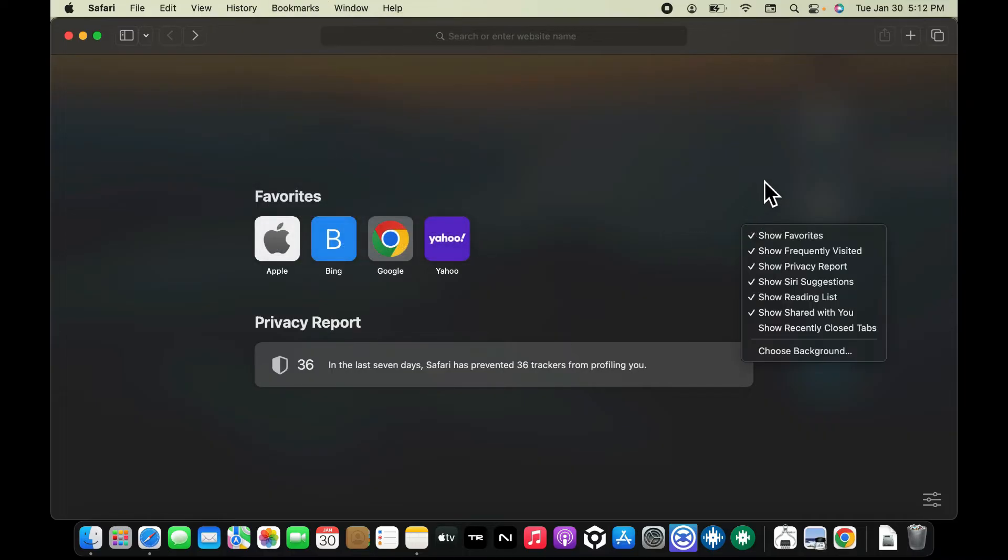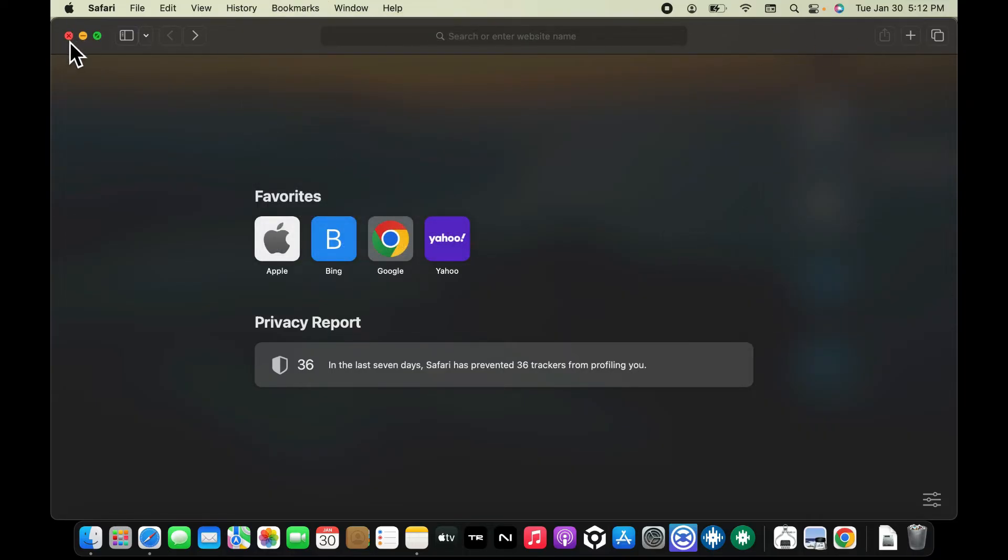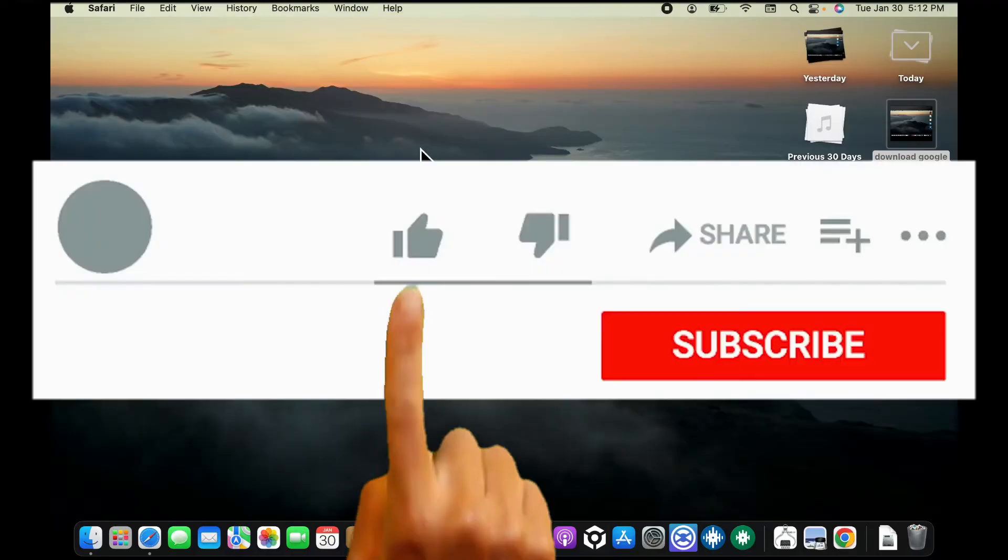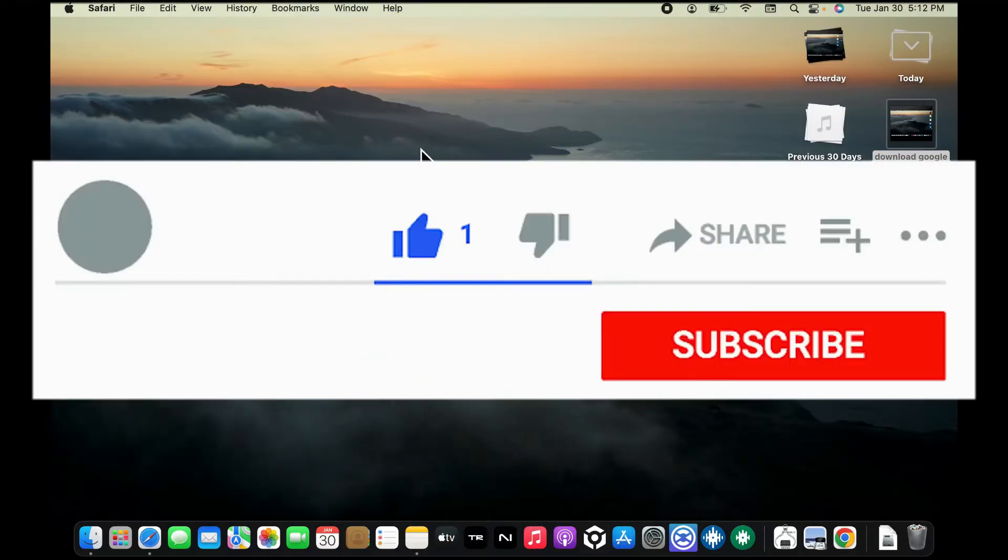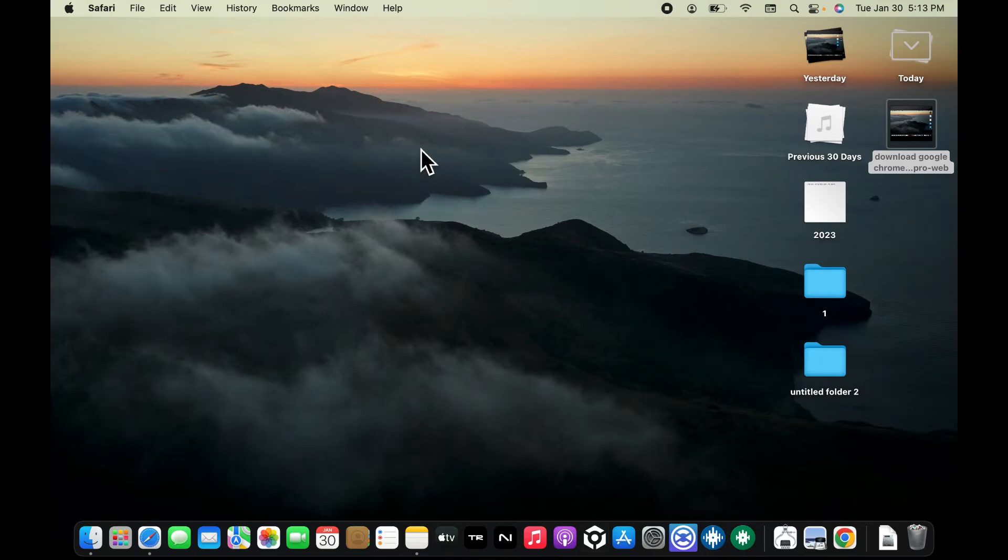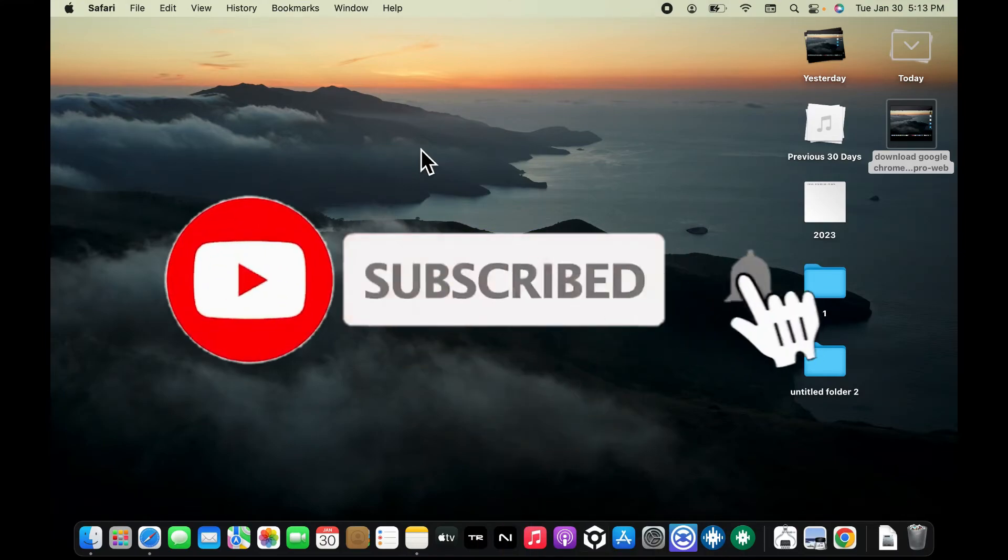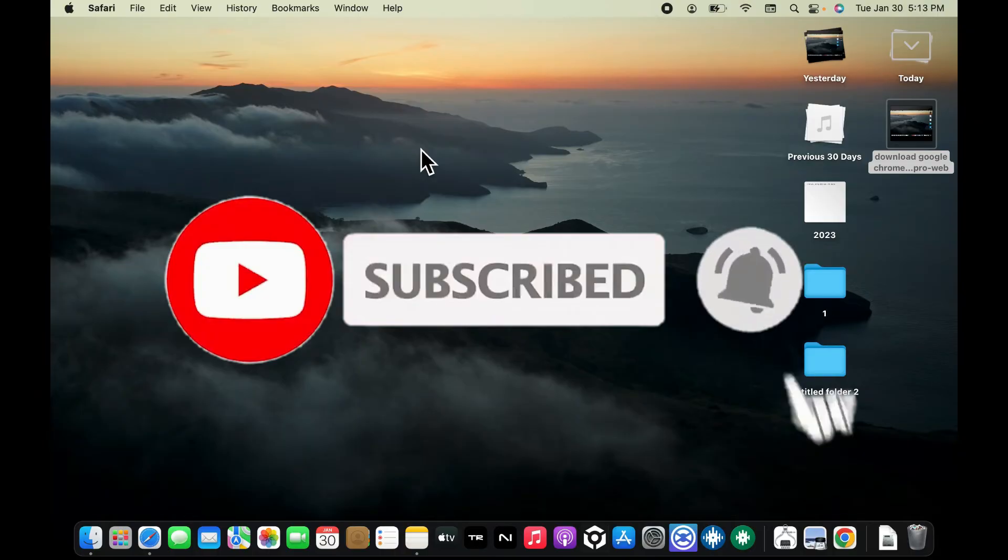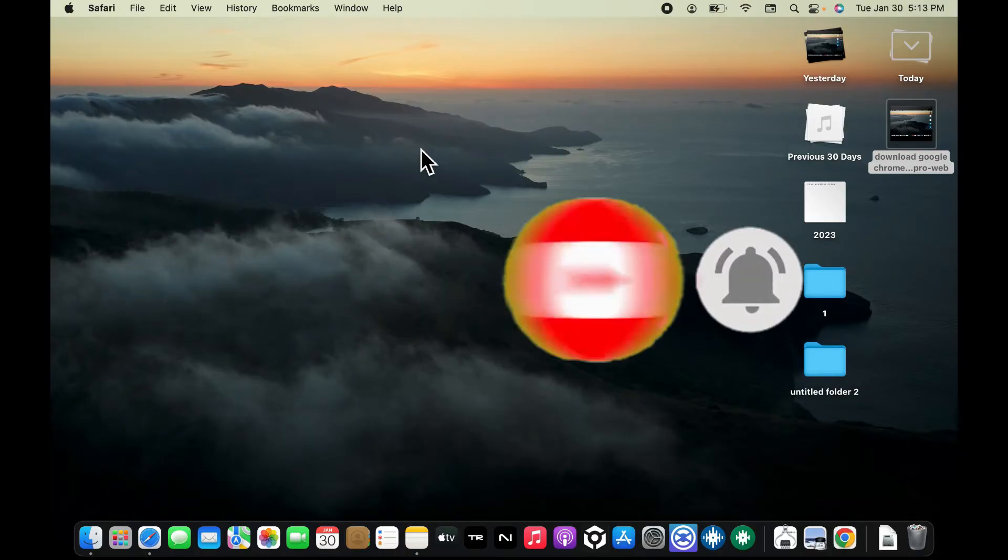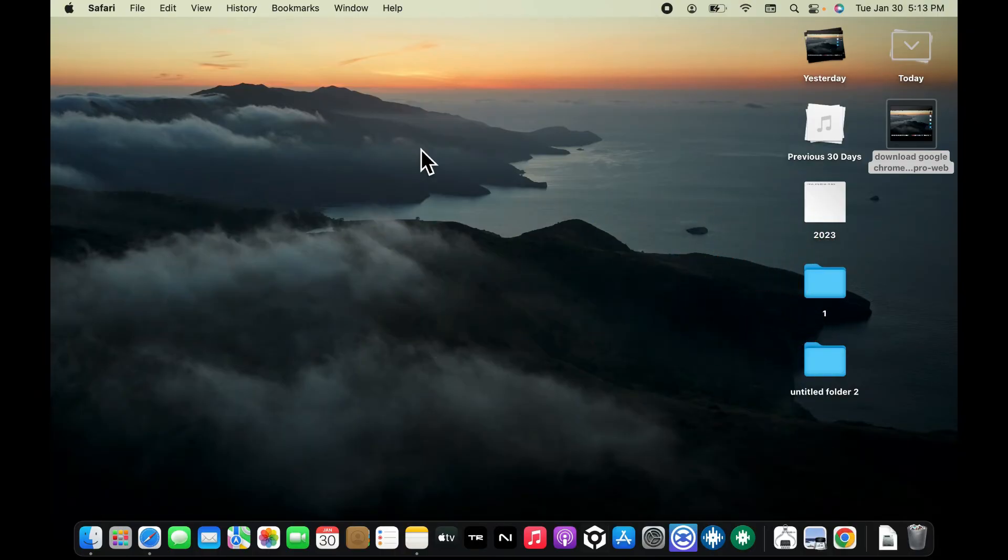If you found the video to be helpful, go ahead and give us a thumbs up. Don't forget to subscribe to our channel by hitting the subscribe button. Also press on the bell icon so that you'll never miss another upcoming upload from us. I will be back again in the next video. Thank you for watching.